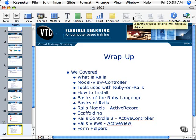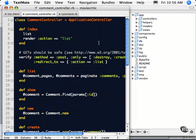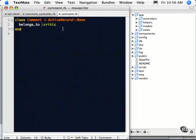We talked about Active Record and how Ruby on Rails interacts with our database via this class. Here we have a Comment class which is an Active Record, and it corresponds directly to a table in our database.